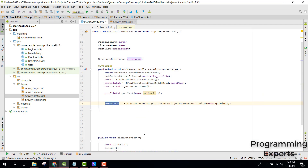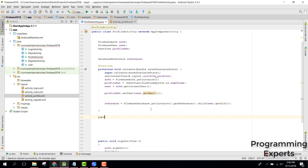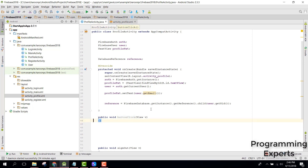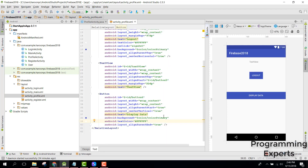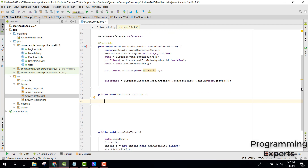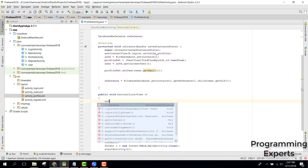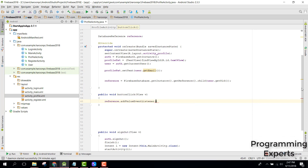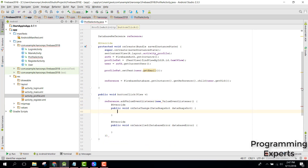We want to display the password and username fields. In our button click event, let's create a public void buttonClick method and define the onClick handler. Inside the button click event, we need to use reference.addValueEventListener() with a new ValueEventListener.